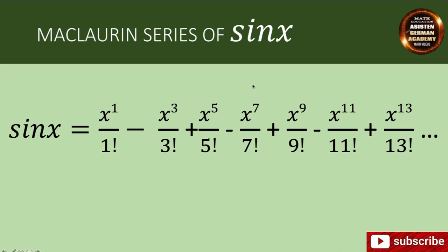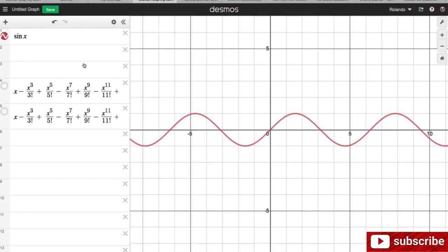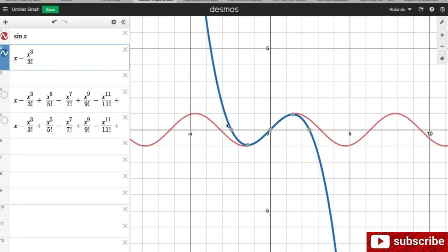We are going to go to Desmos graphing calculator. The curve on your screen is the sine wave, and what we are going to do is superimpose the terms of the Maclaurin series of sine of x to the graph of sine of x. Let's see what happens. Let's begin by putting in two terms. This blue graph is now the graph of x minus x cubed over 3 factorial, which are the first two terms of the Maclaurin series for sine of x.